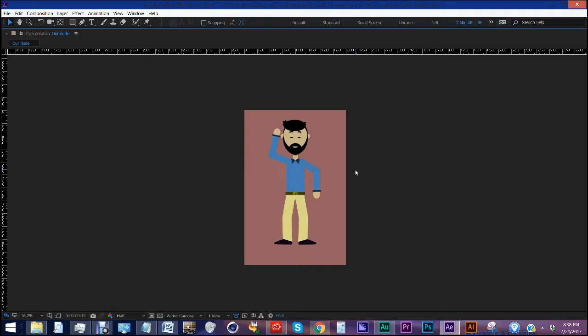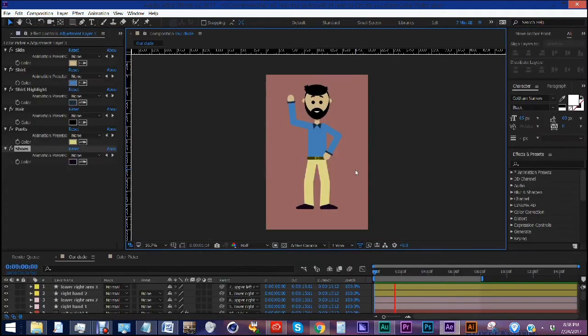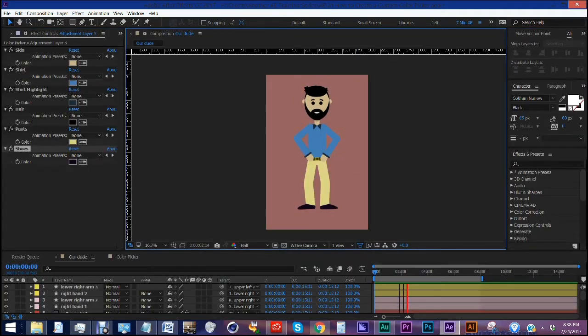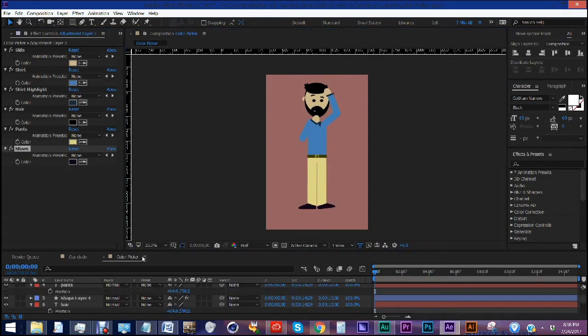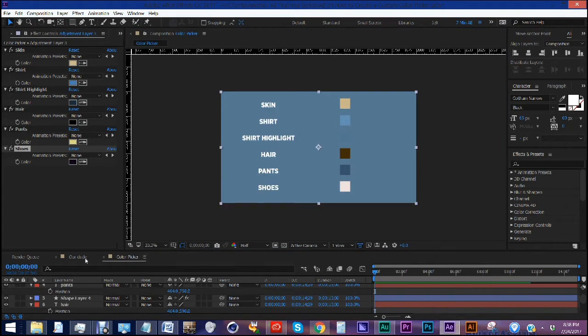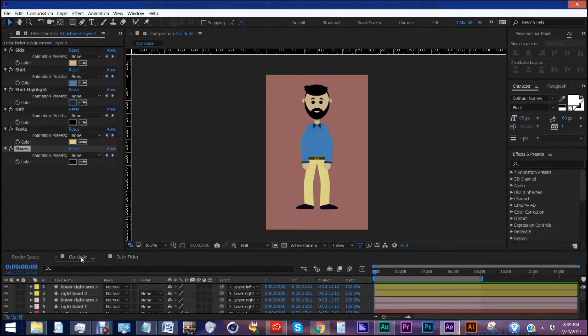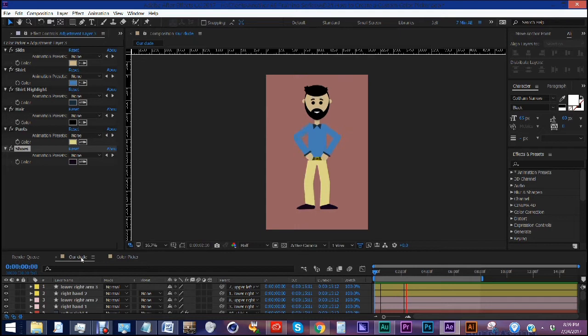In this episode, I'm going to show you how to create a custom color picker. This is extremely useful for when you need to change colors across multiple comps or layers simultaneously. For example, backgrounds, lower third color palettes, and overall color schemes.